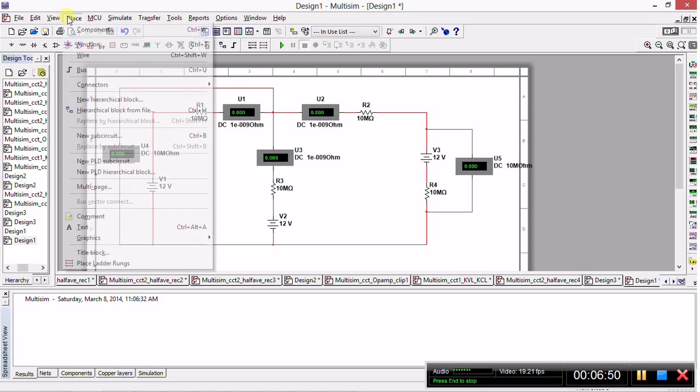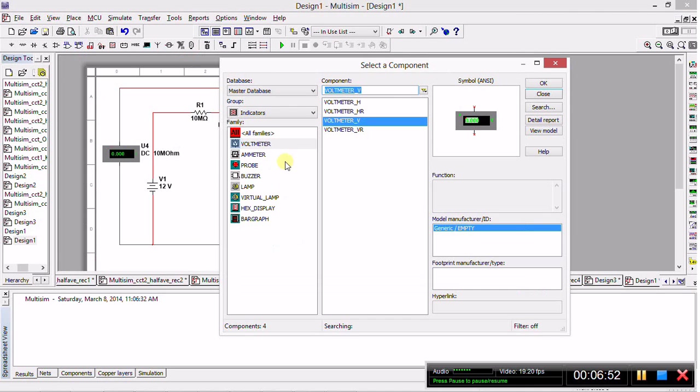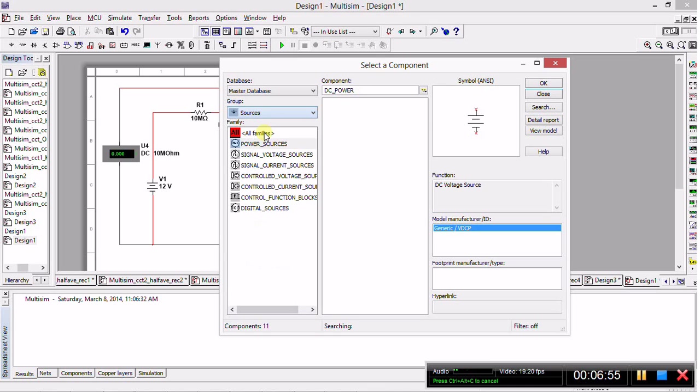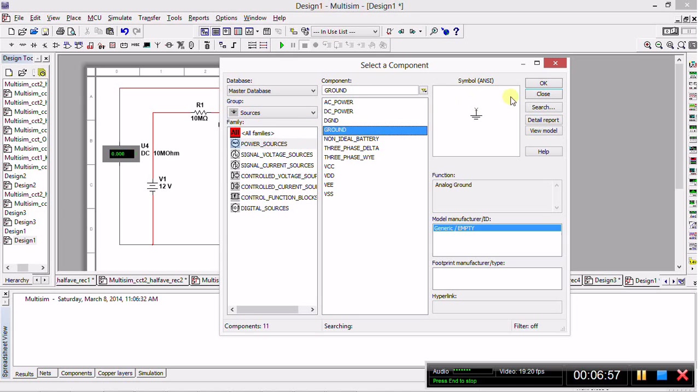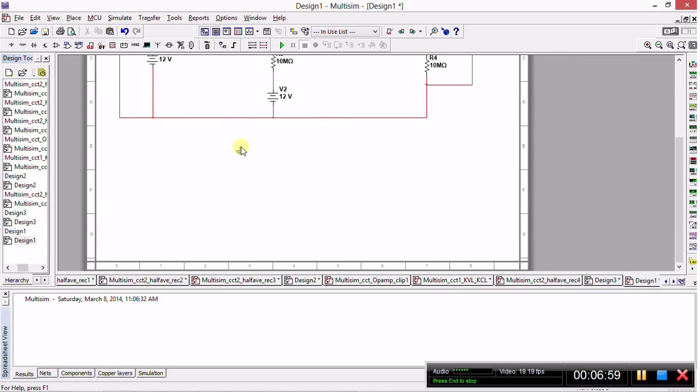Time to place my ground. So Place Component, return to Sources, click on Power Sources, and click Ground to place it in the circuit.